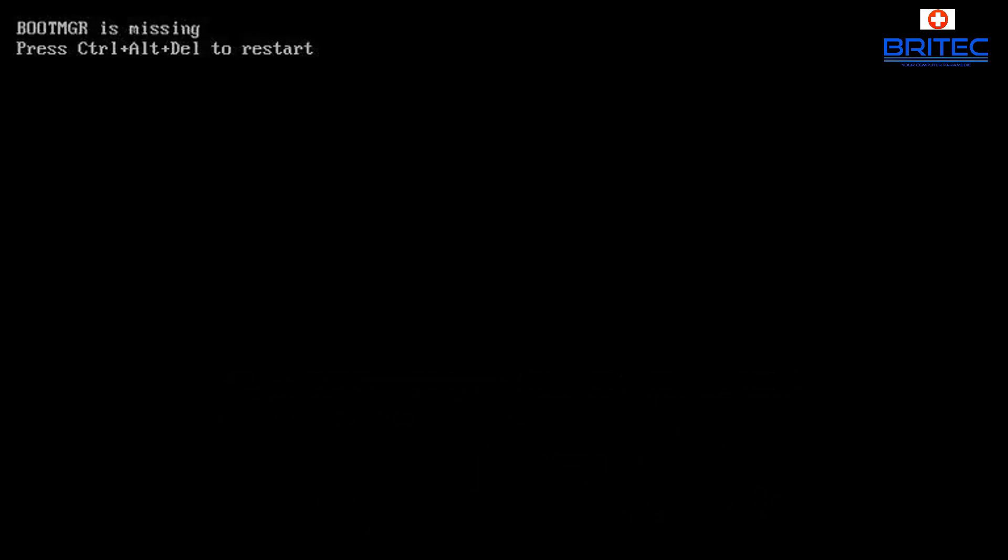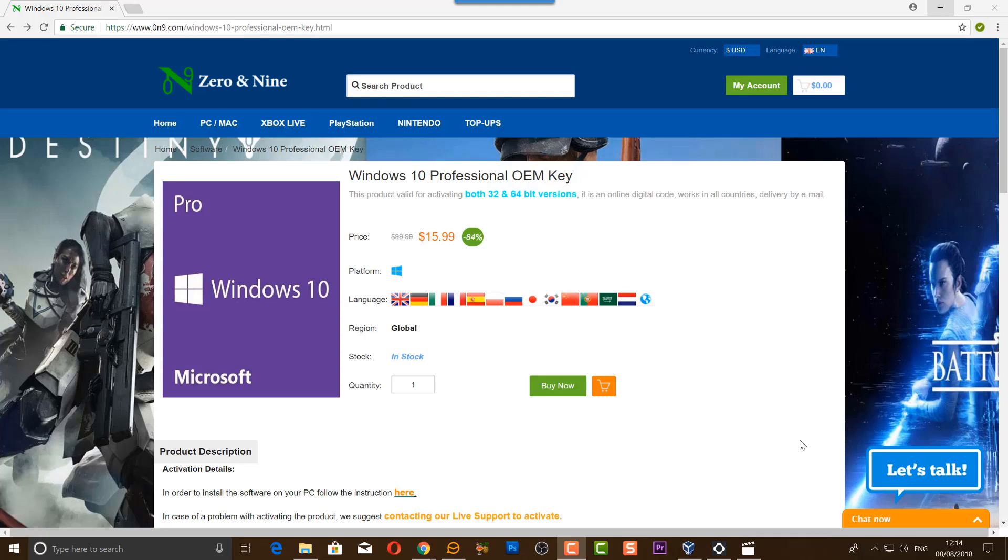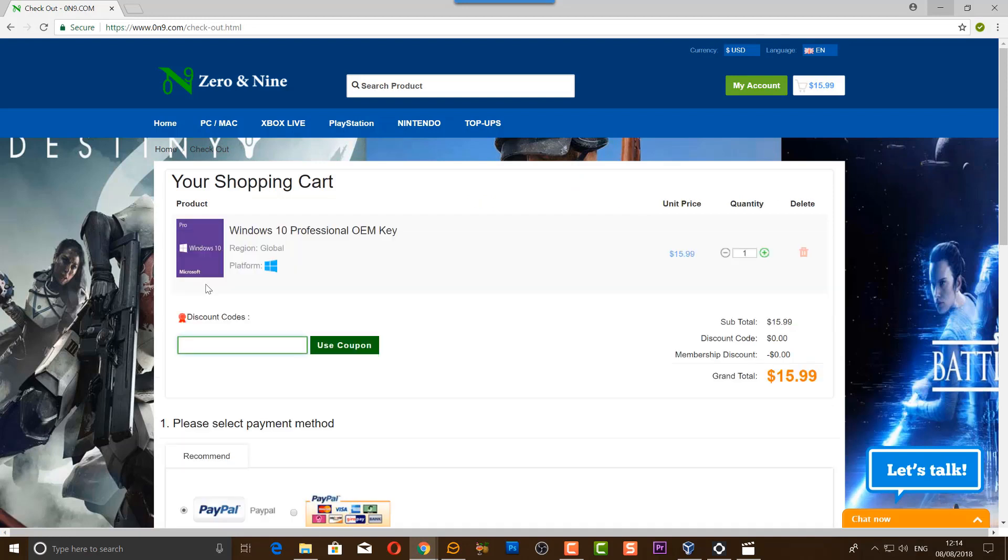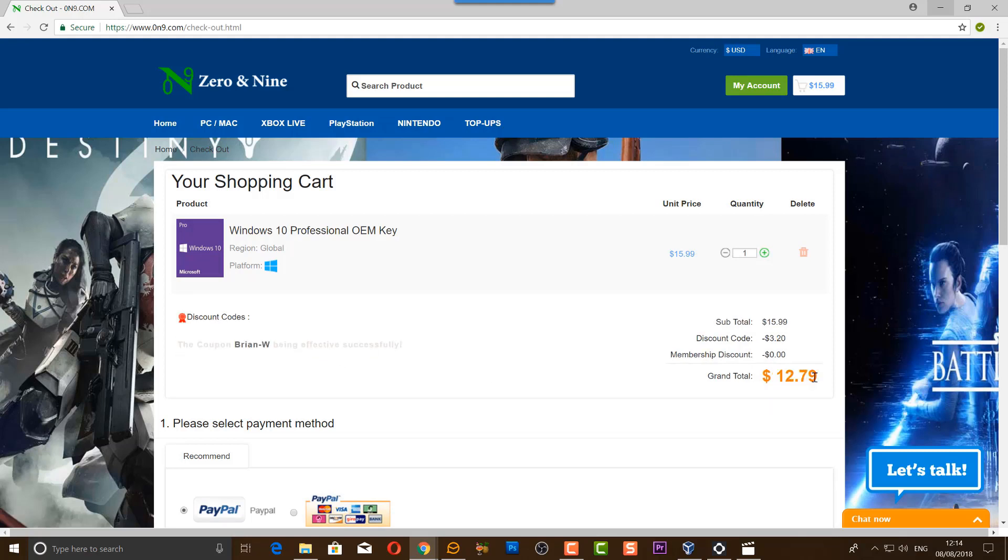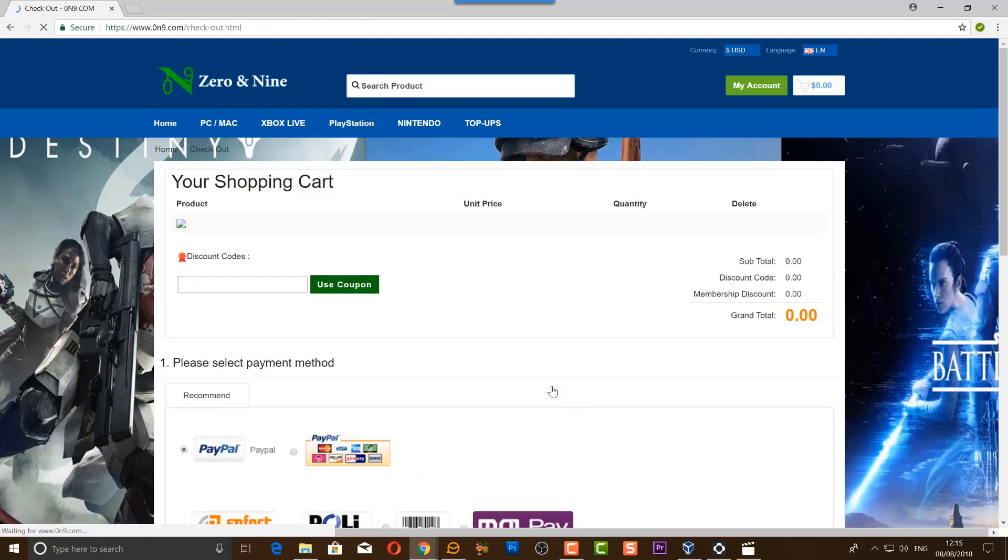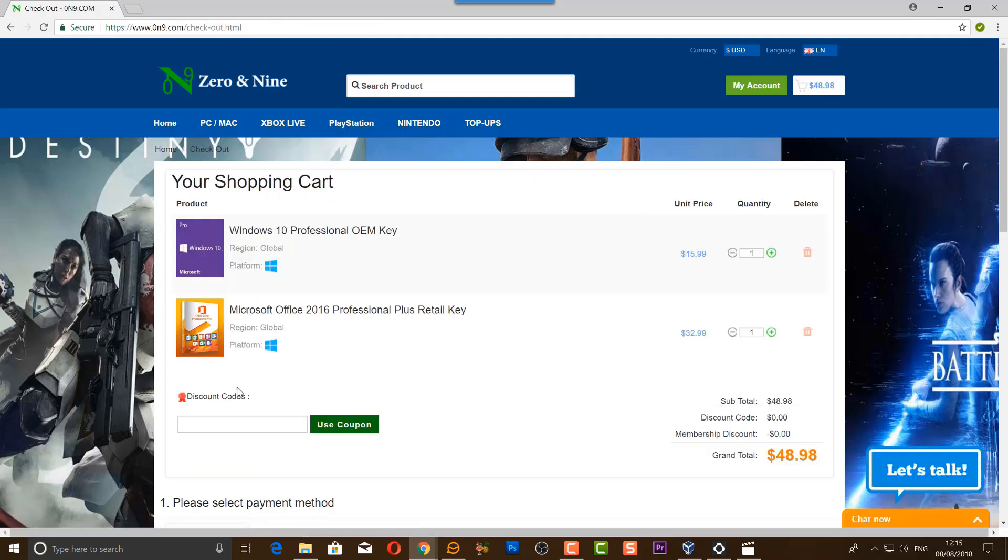This video has been brought to you by Zero and Nine. Use the discount code to get your cheap copy of Windows 10 Pro. You can use the promotion code Brian-W for Windows 10 Professional OEM key and get a discount for $12.79. If you're interested in Microsoft Office 2016 Professional Plus retail key, you can use the promotion code Brian-M and get a reduced price on that as well.